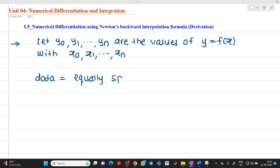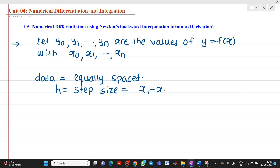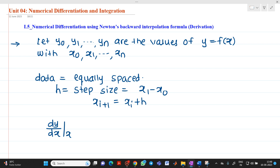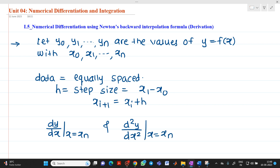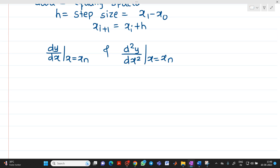Equally spaced means the gap between values of x is the same. So we can write h equal to step size, which will be equal to x1 minus x0, or in other words, xi+1 equal to xi plus h. We have to determine dy/dx at x equal to xn and d²y/dx² at x equal to xn. For this, we take the help of Newton's backward interpolation formula.